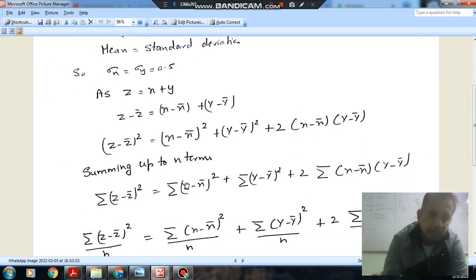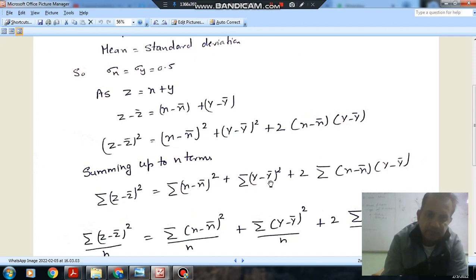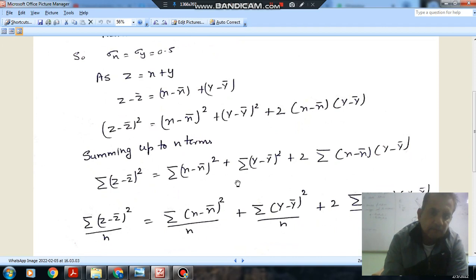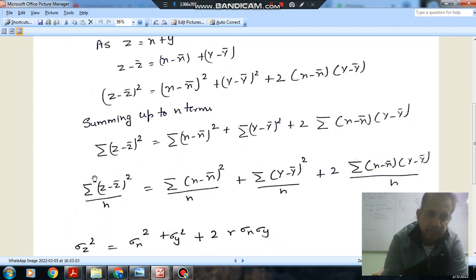Summing up to n terms, we have: summation of (z minus z-bar)² equals summation of (x minus x-bar)² plus summation of (y minus y-bar)² plus 2 times summation of (x minus x-bar)(y minus y-bar). Dividing both sides by n, we get the variance equation.